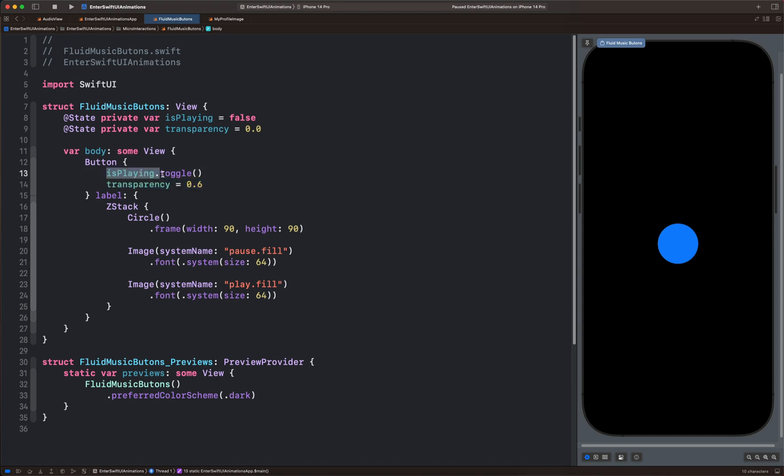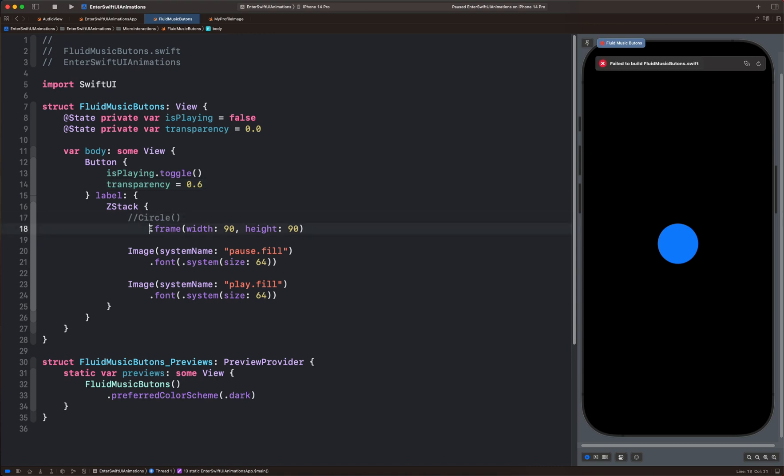And we use the first one, explain, to animate both the pause icon and the play icon. Let's also hide the circle for a moment by placing a comment here. So we now have the two icons.